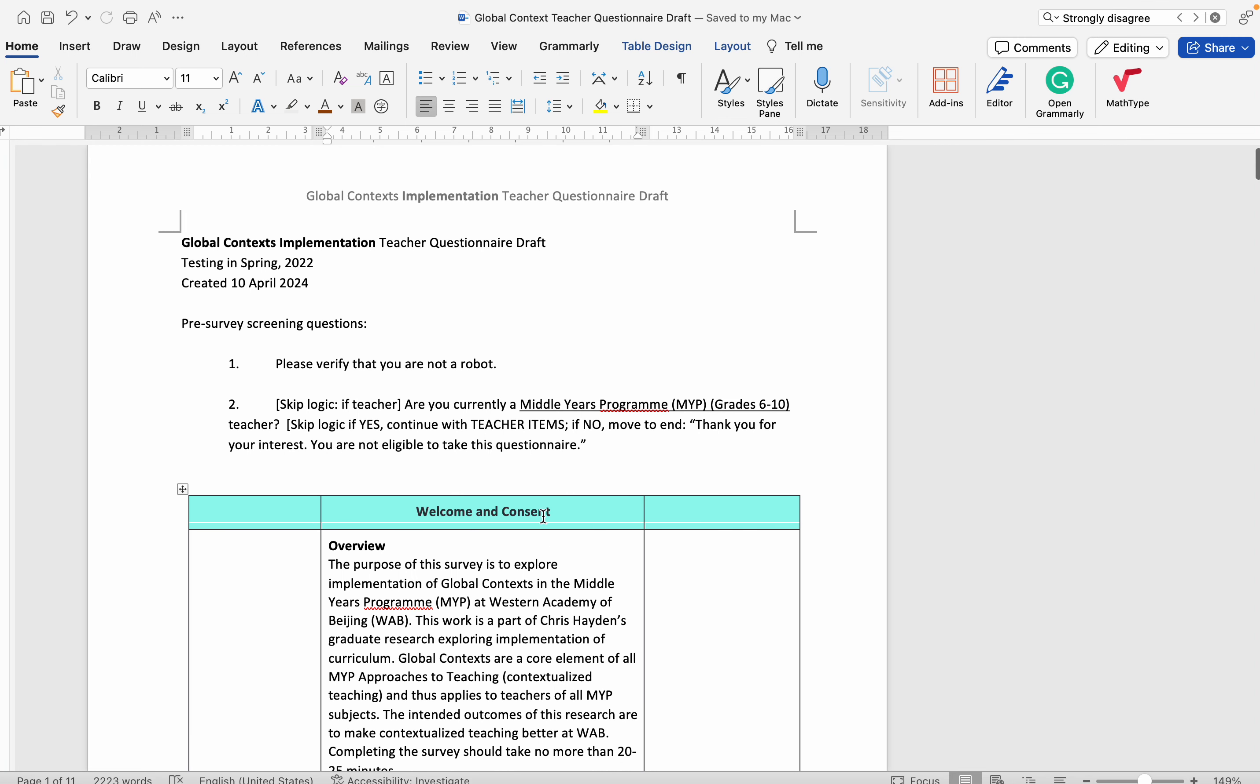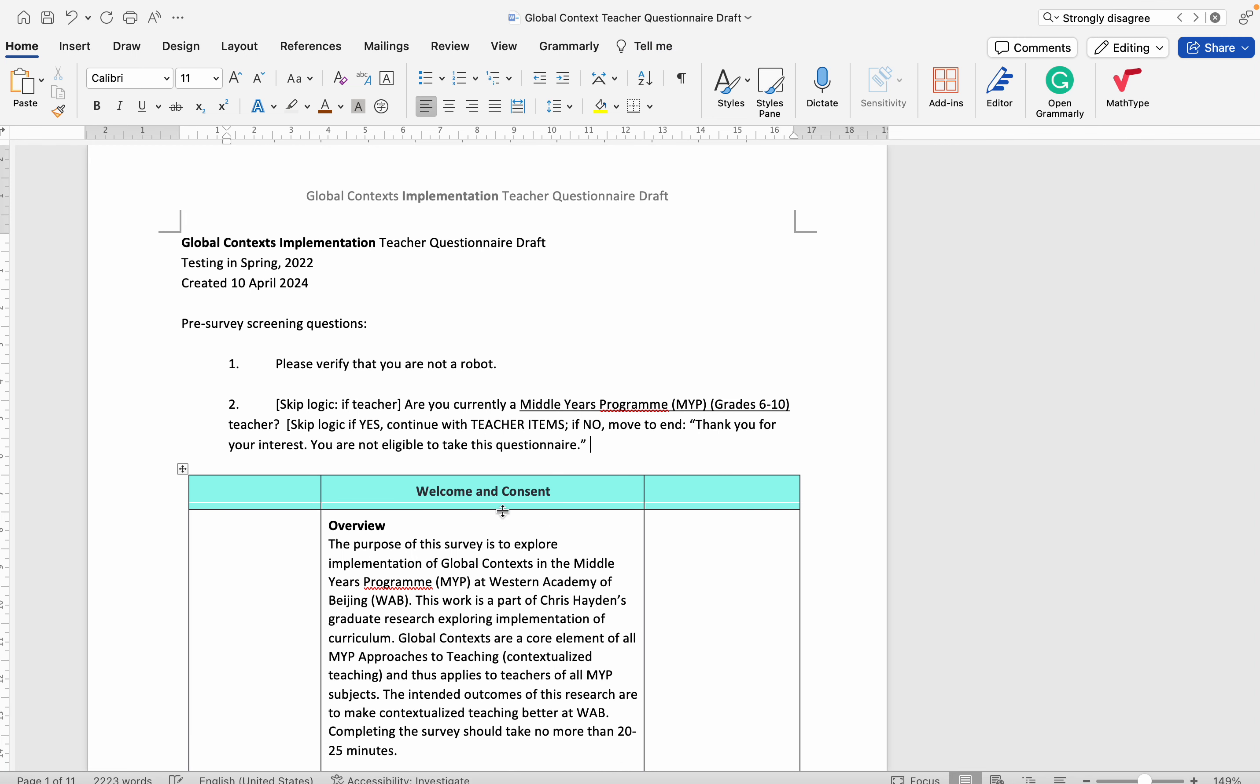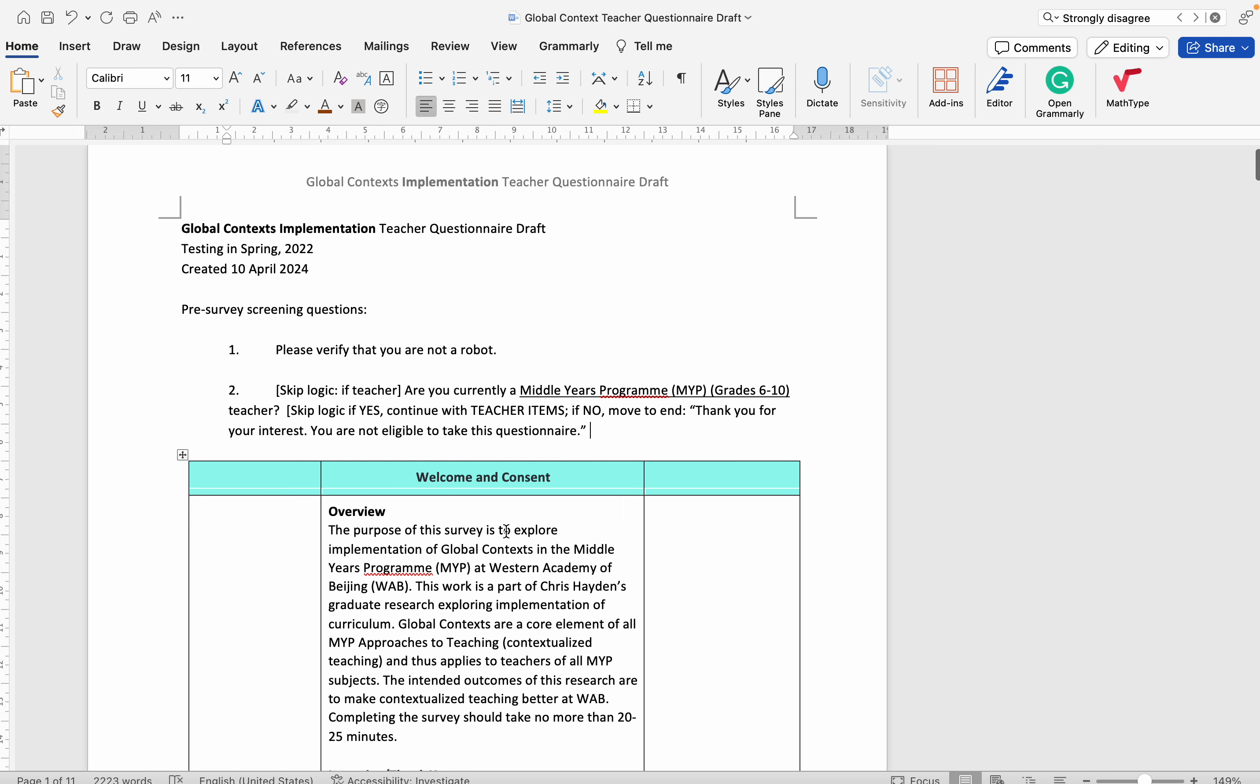This is the first draft of the teacher questionnaire for the quantitative data collection portion.